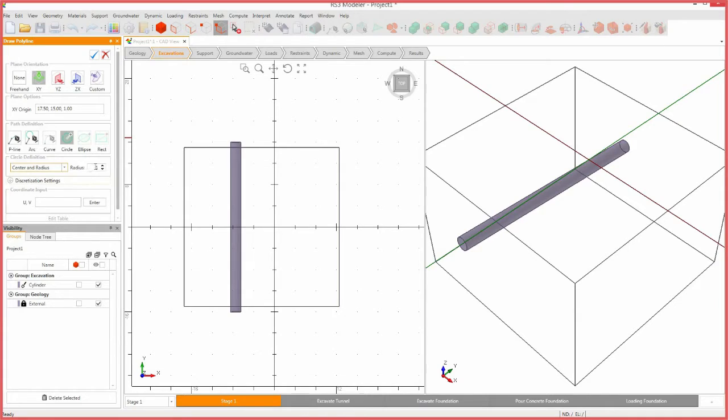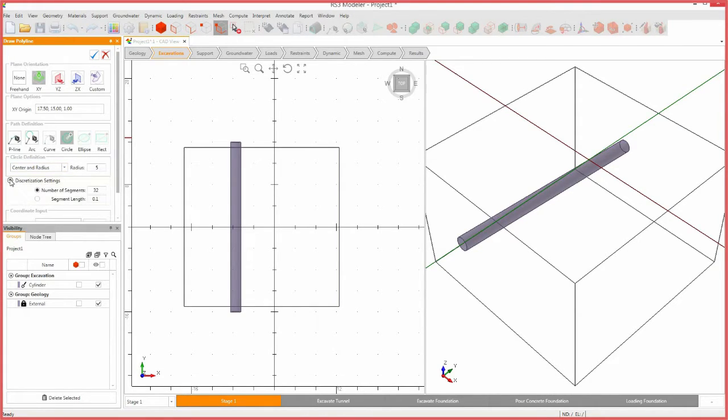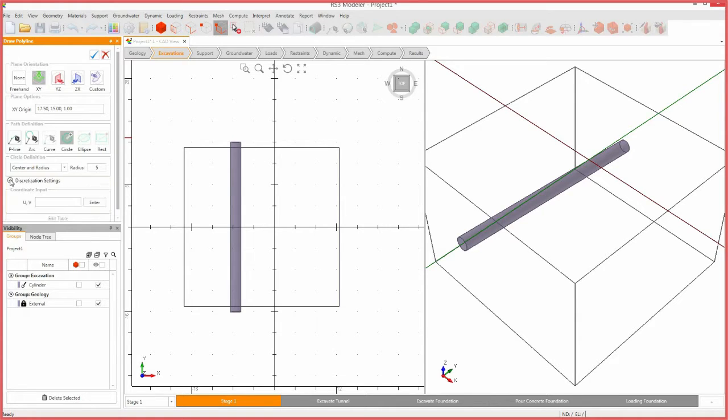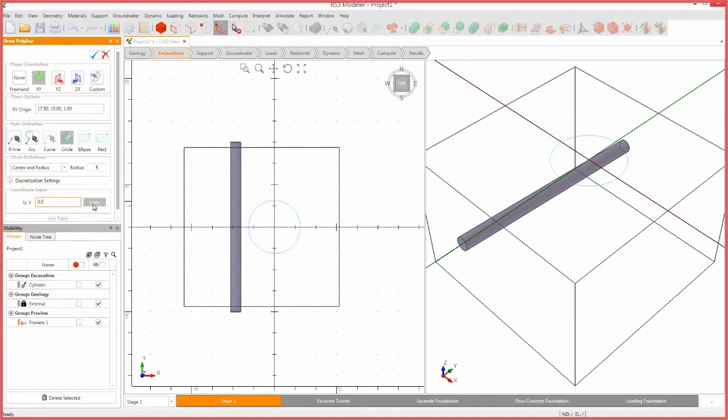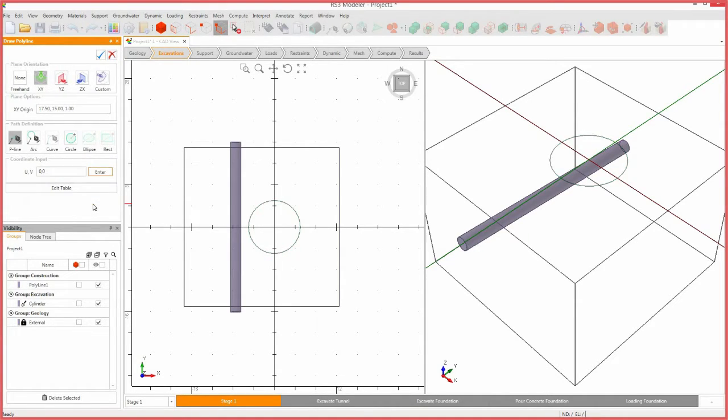Set the path definition to circle and circle definition to center and radius. Set the radius to 5. You can set the discretization settings to define the number of segments that define a circle, but we will use the default values. Set the UV coordinates to 0, 0, then press enter, and then press the blue check mark to close the pane.